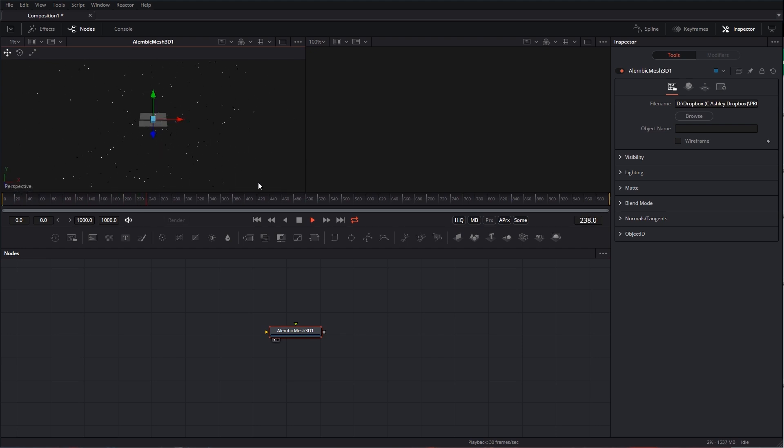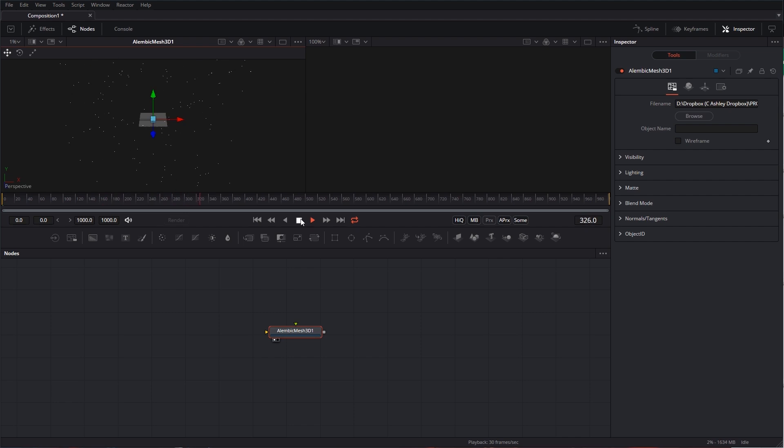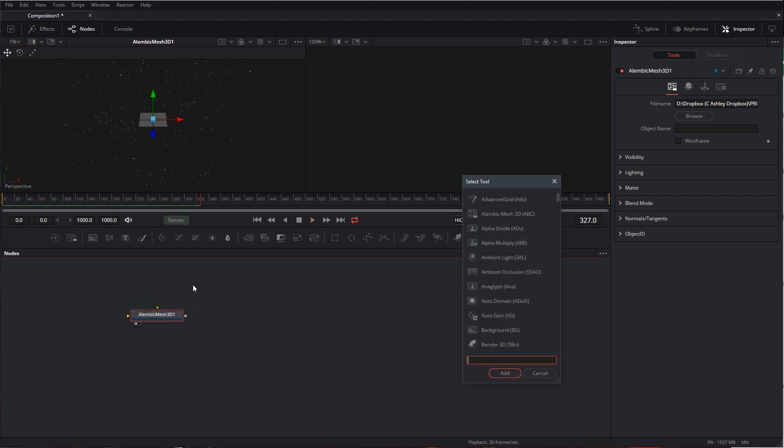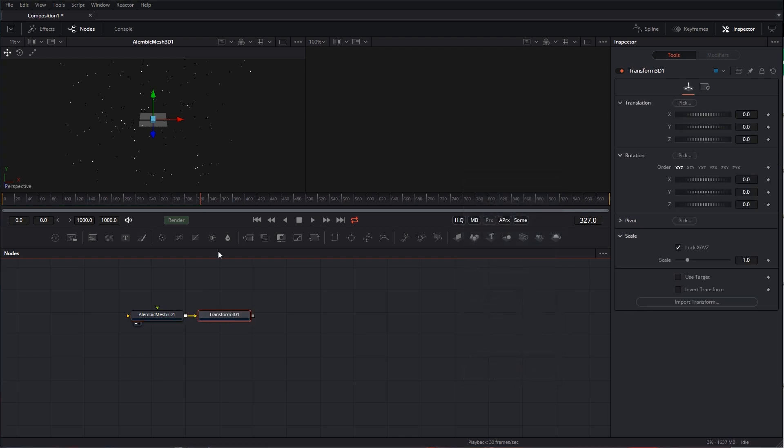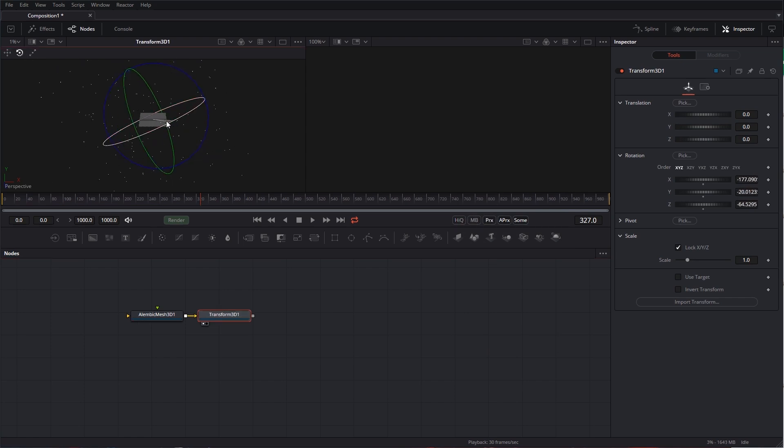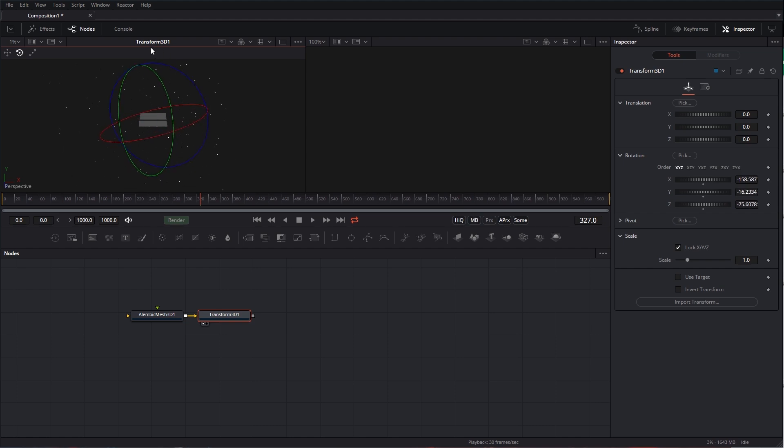Of course, you can rotate this and whatnot. In fact, let's do that really quickly here. If we wanted to rotate this, we could grab a Transform 3D, and now we have the ability to scale it, we can rotate it, we can put it wherever we need it to be. In our case, I'm going to leave it here.